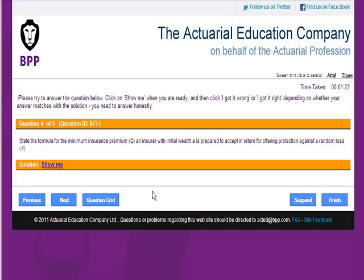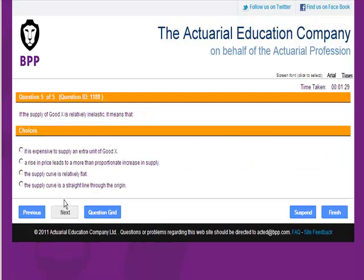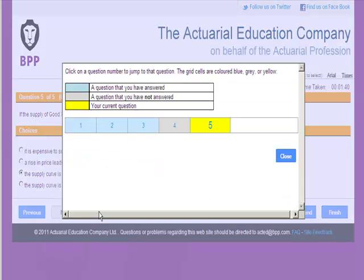If I'm not sure about a particular question, I can leave it and come back to it later. The question grid highlights the questions that I've not yet attempted. I'll go back and tackle question four.